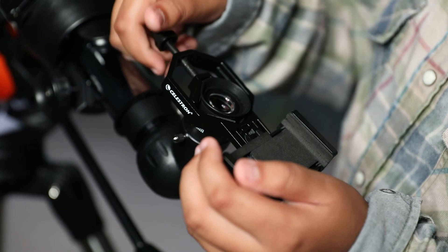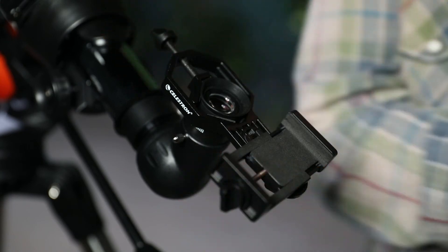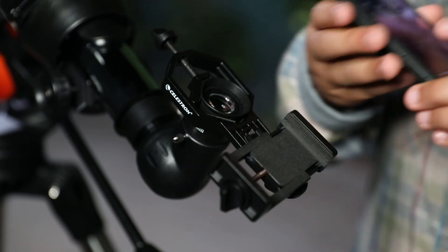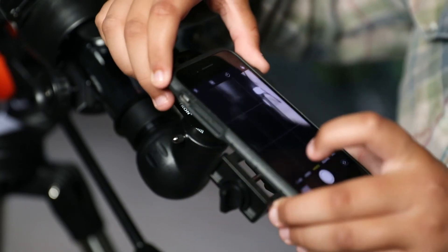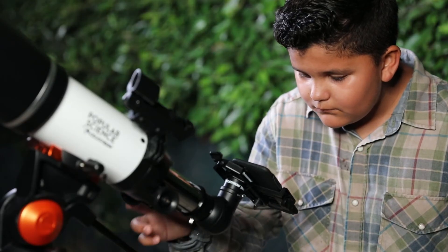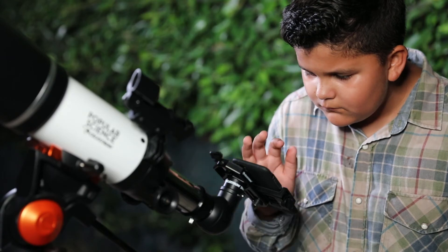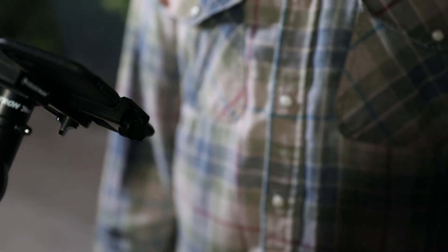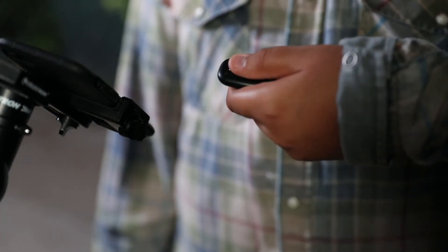You also receive our universal smartphone adapter to capture images and video through the eyepiece, and a Bluetooth shutter release for shake-free images.